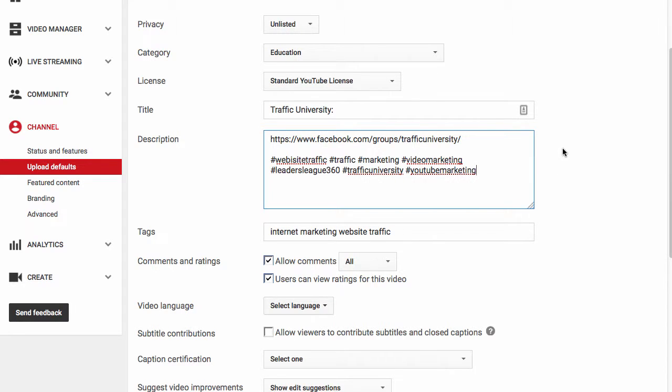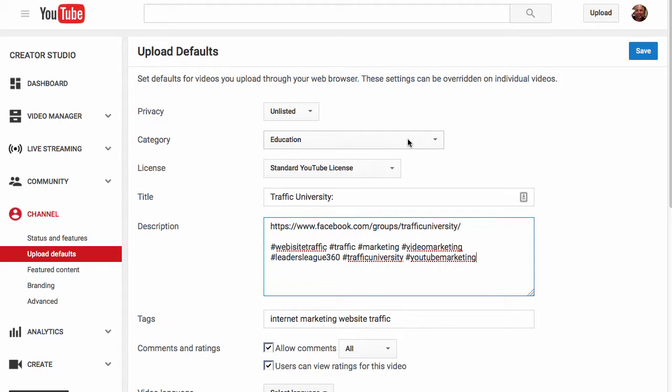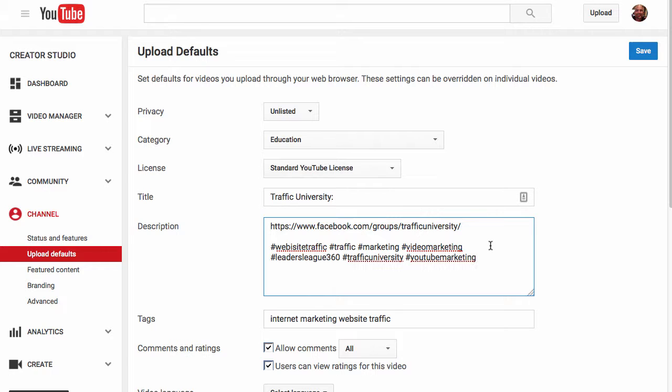So when you go to upload your videos, you'll be able to upload them when you hit this upload button and it will automatically have this stuff loaded for you. So then you don't have to remember, let's say, maybe the link to your landing page. In my case I'm promoting the Facebook group, but your hash codes are already loaded, all these things are already done for you. So you don't have to worry about it. A very cool way to get things set up.